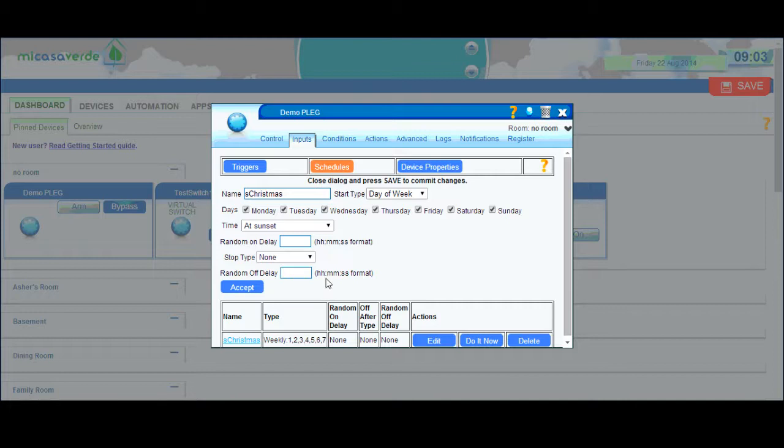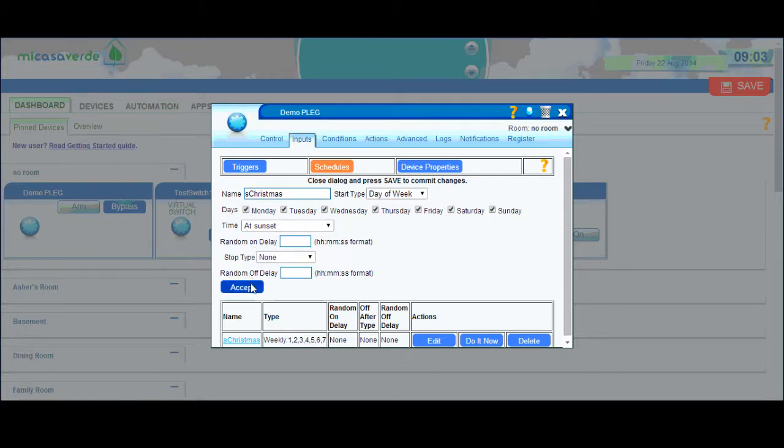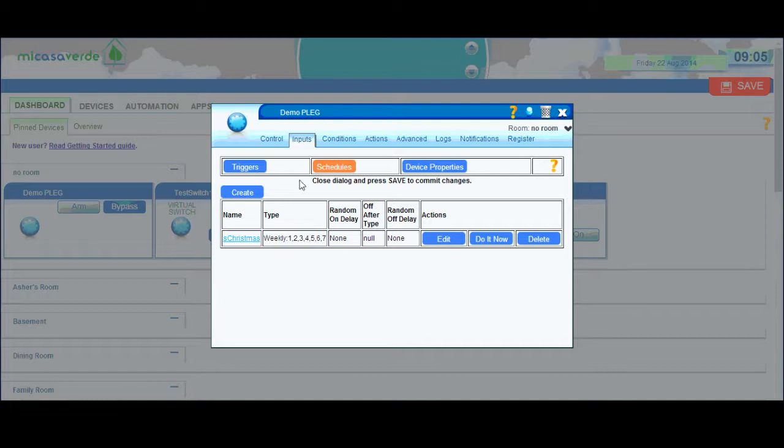But for my Christmas lights, the most basic example I can think of, I'm just going to have it start at sunset. So I just hit accept here, and that will save it there.